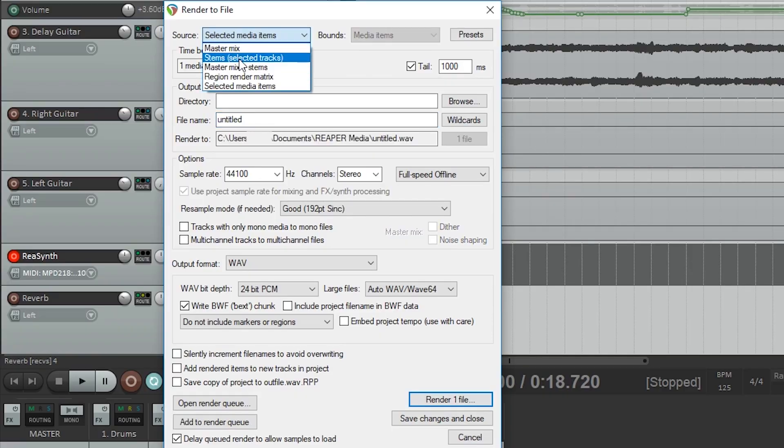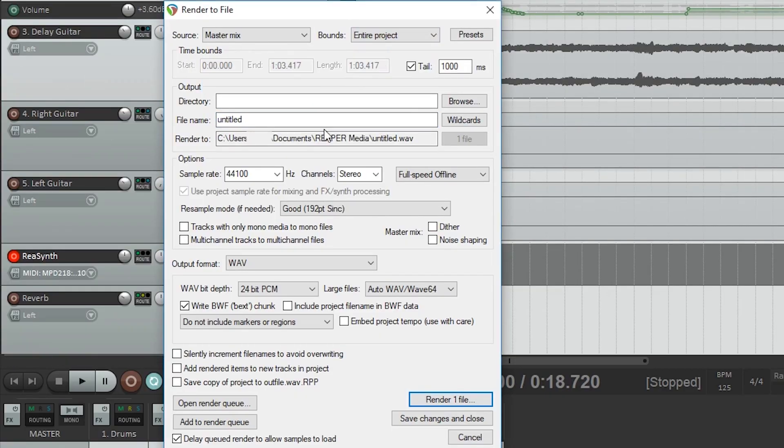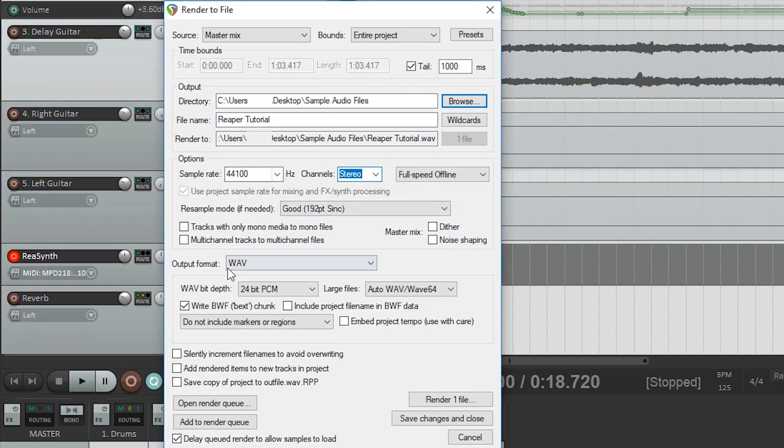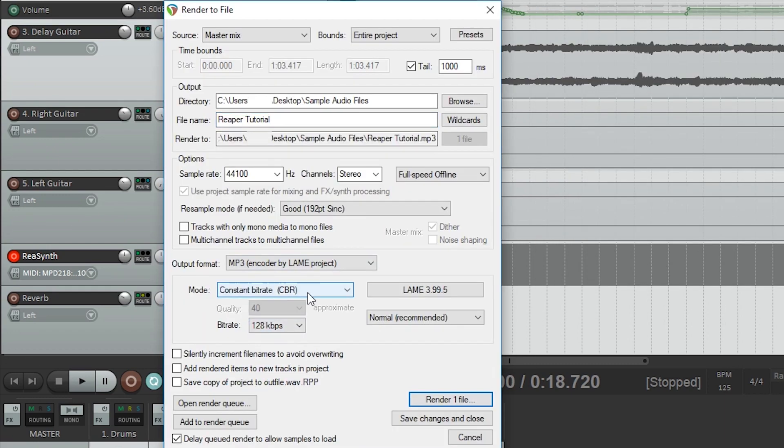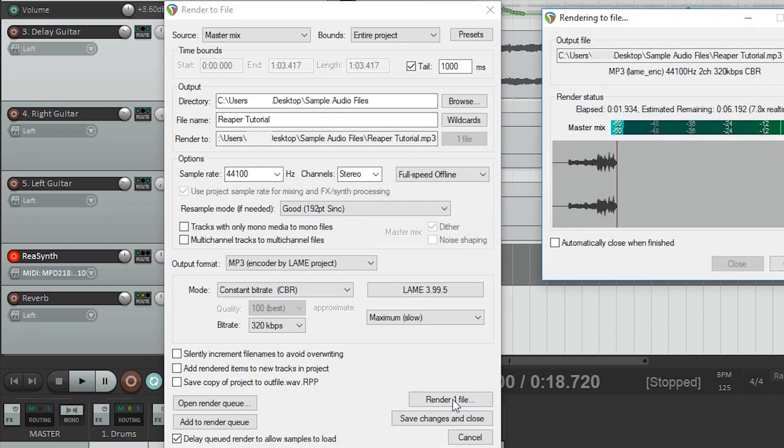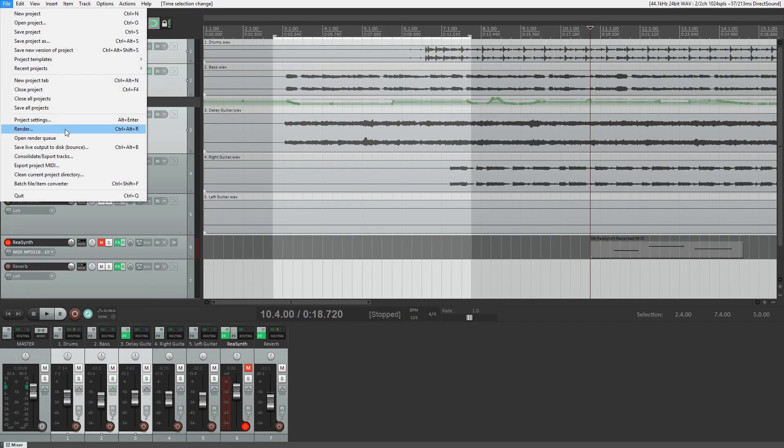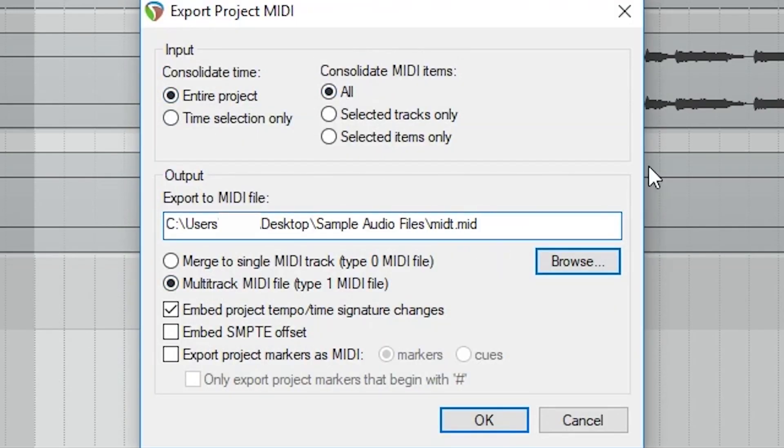Hey guys, in this video we're going to cover exporting audio and MIDI files from Reaper. When you're finished the project, you'll want to be able to export a file that you can share or listen back to without having to run Reaper.